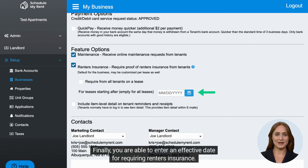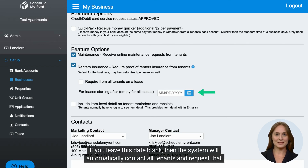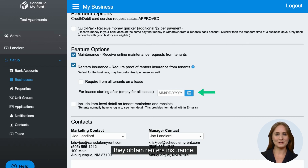Finally, you are able to enter an effective date for requiring renter's insurance. If you leave this date blank, then the system will automatically contact all tenants and request that they obtain renter's insurance.